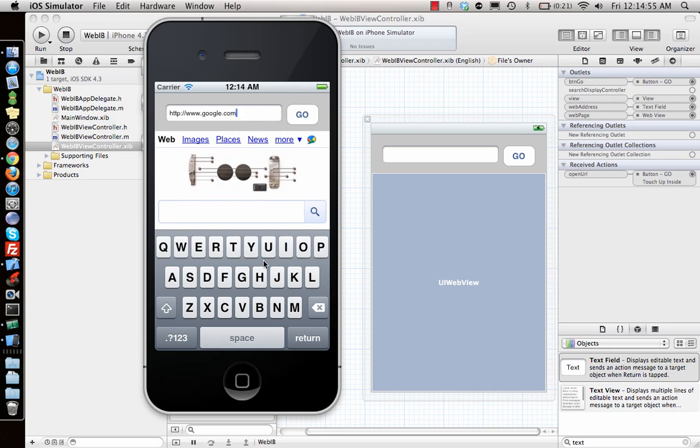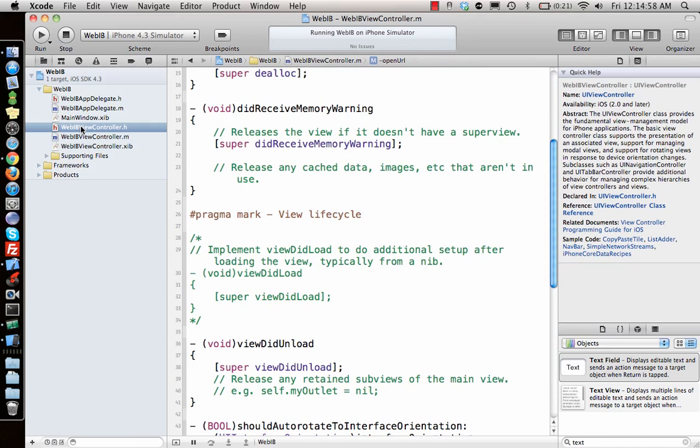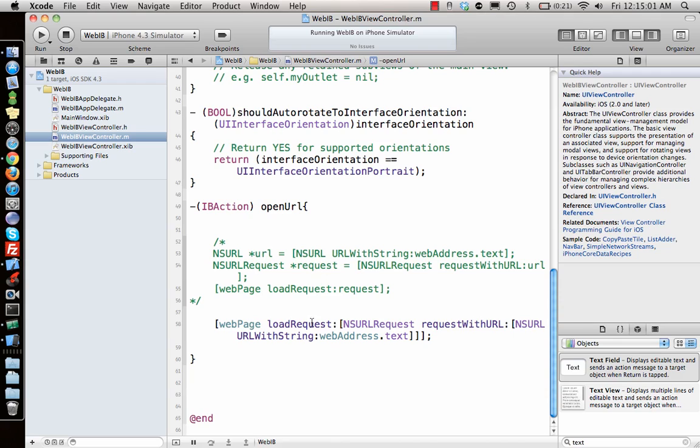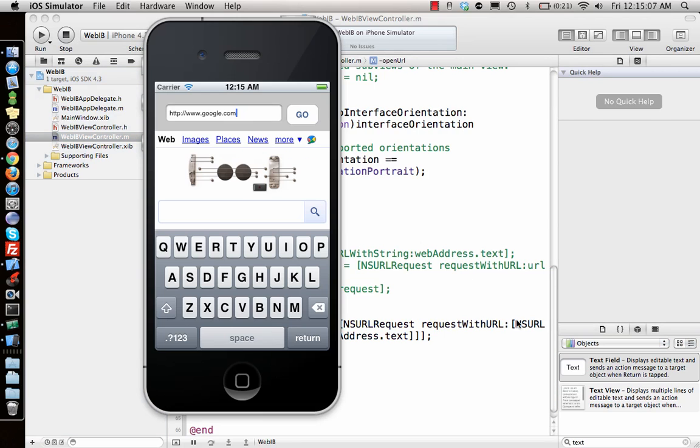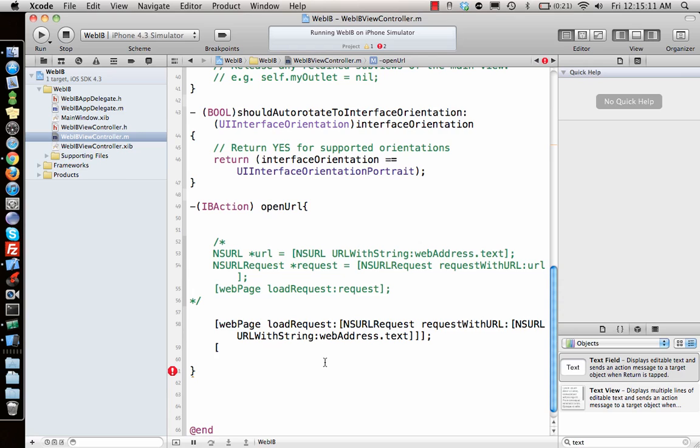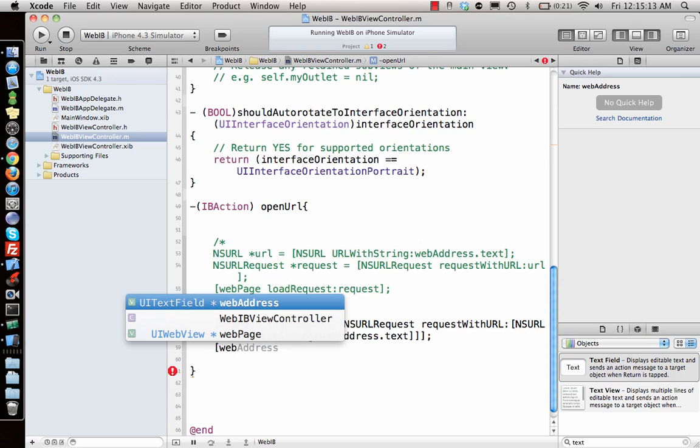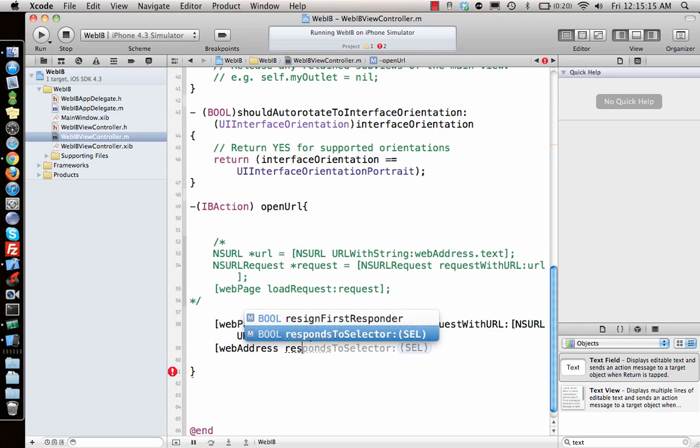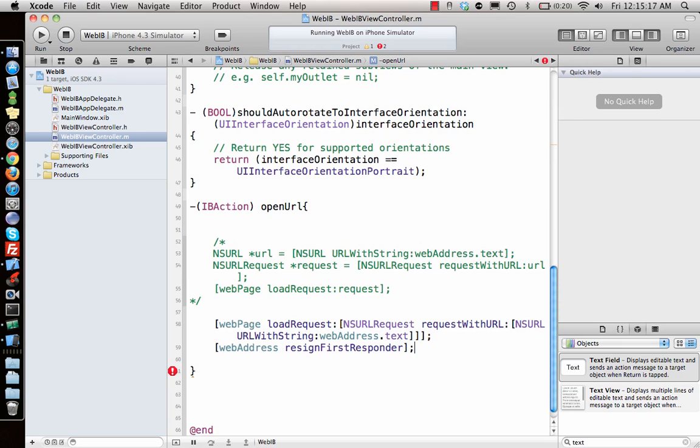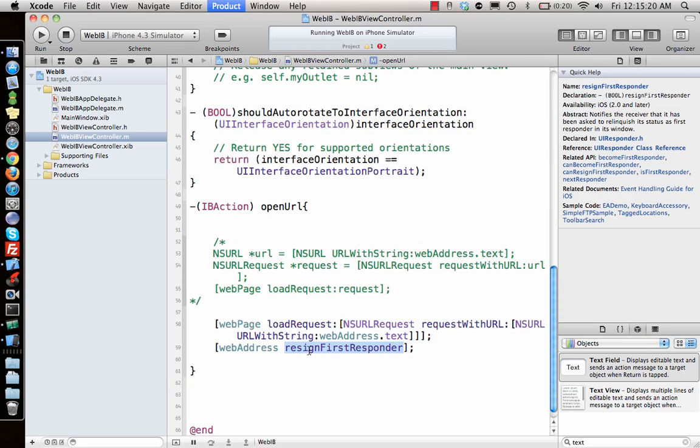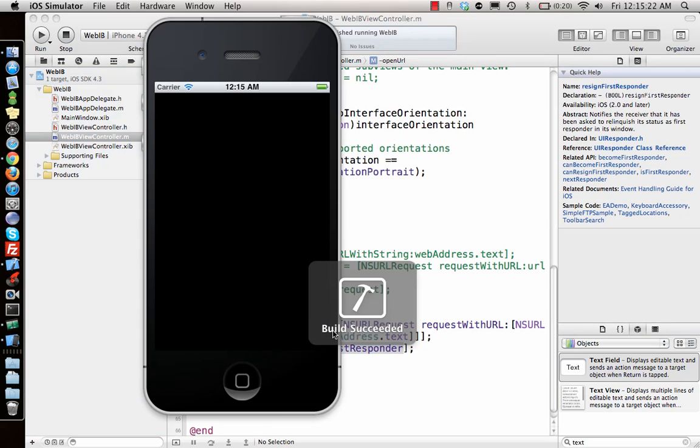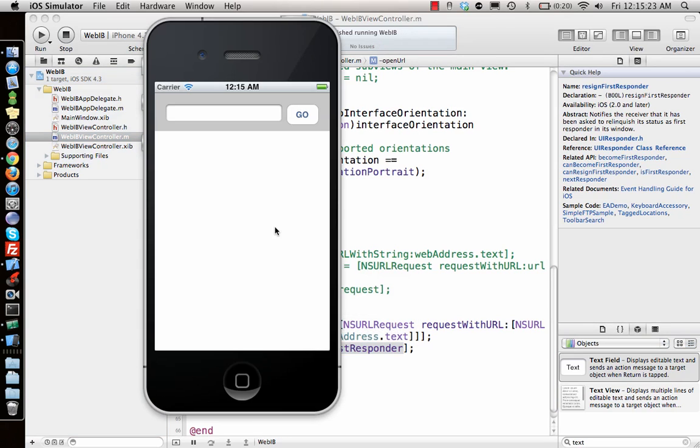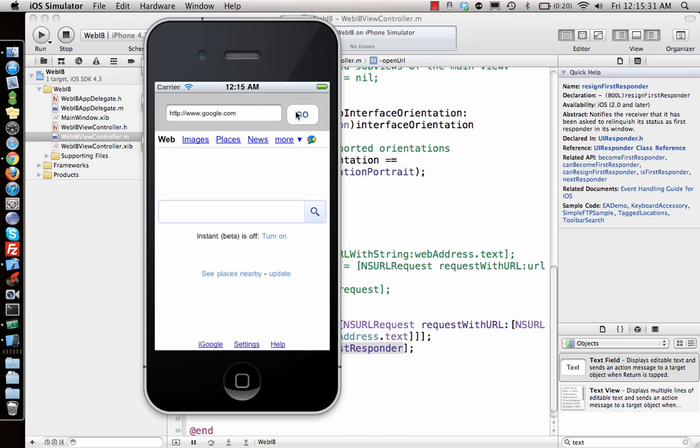Now the text field, the keyboard is on and in our way. What we need to do is get rid of the keyboard. The keyboard comes because text field is in focus. You say web address resign first responder. That's what you need to remember.